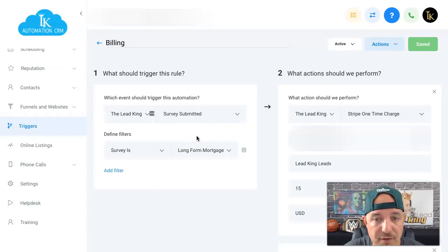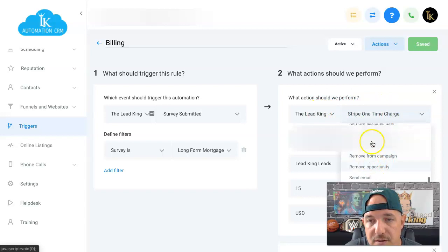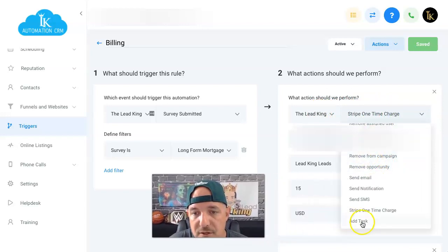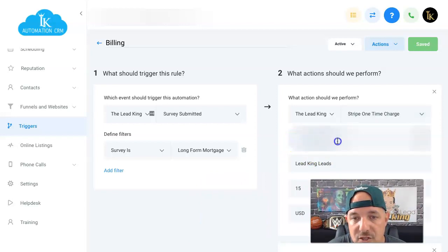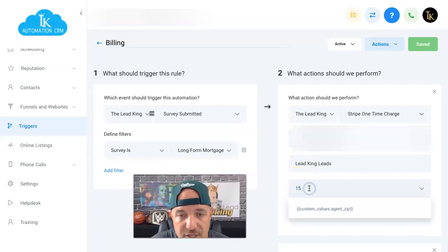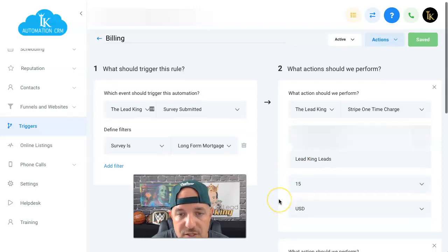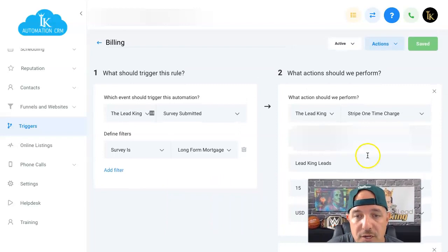Mine triggers anytime a lead is submitted through a long-form mortgage lead survey. Over here, you're going to add a new action and pick 'Stripe One Time Charge.' Paste the customer number right in there, and underneath you'll see the cost per lead — I'm charging fifteen dollars in US dollars. Below that I just added notifications to myself.